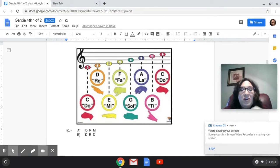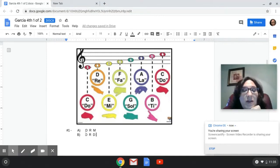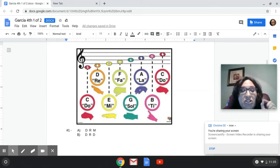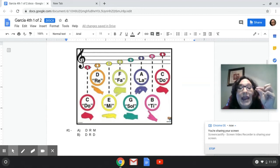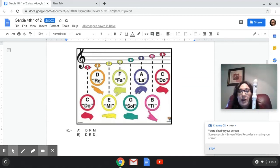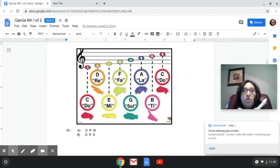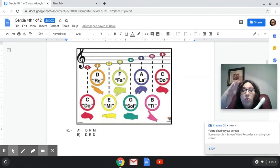Number one: on the screen we have option A — three notes going up — and option B. On the recorder I'm going to play either DO, RE, MI, which goes up high, or option B which is DO, RE, and back to DO. So tell me: am I playing DO, RE, MI? Or am I playing DO, RE, DO?